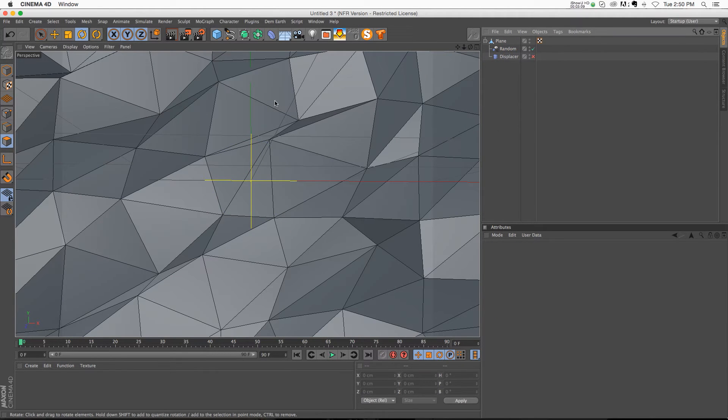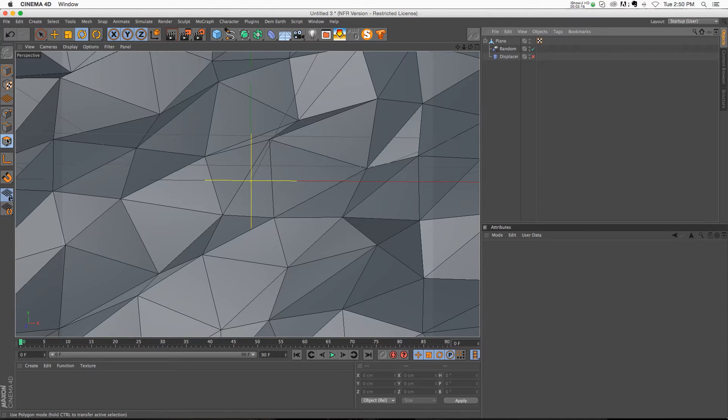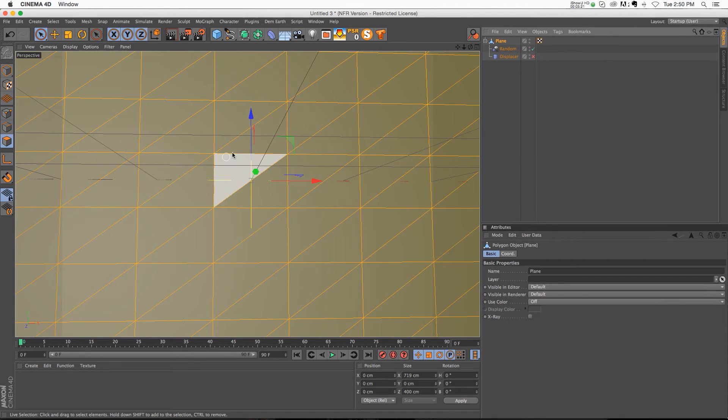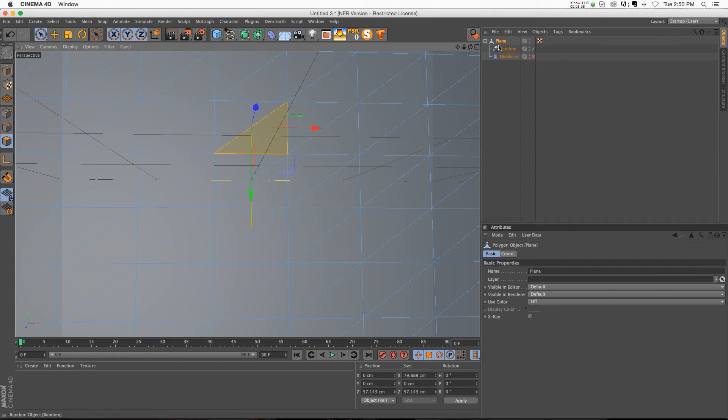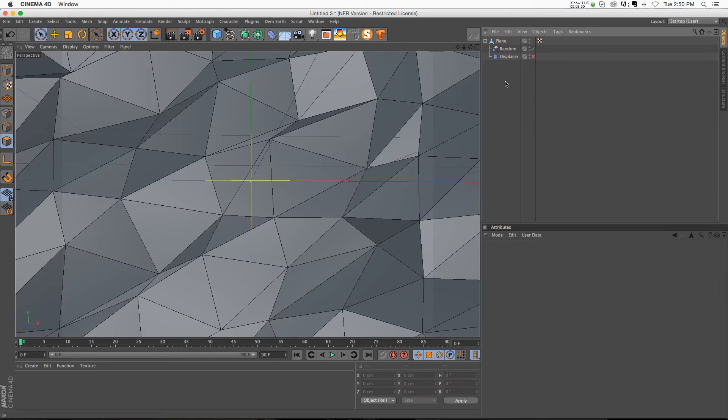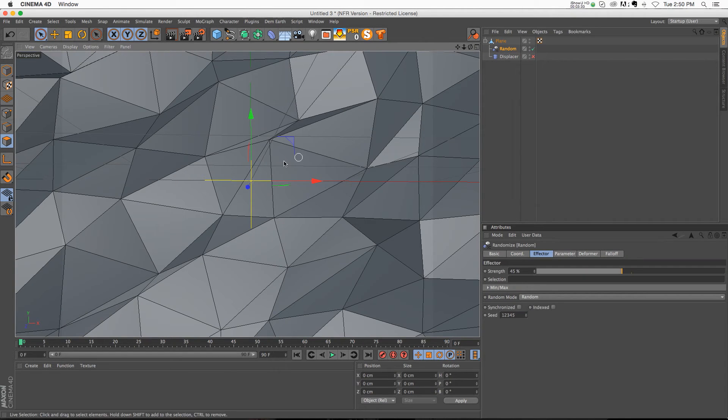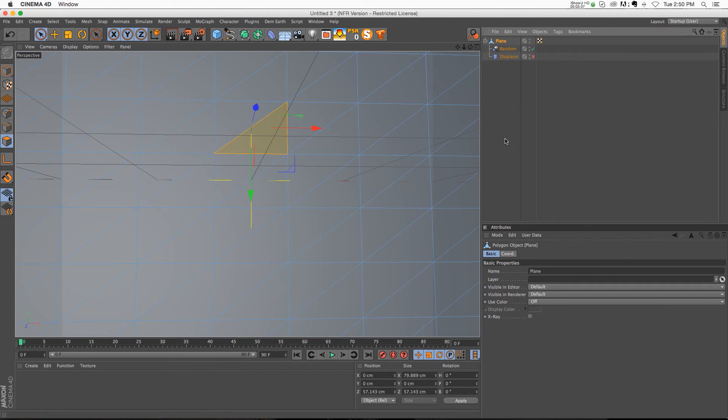So now comes the tricky part, because we want to add a new texture to each of these faces. And it seems like it would be easy. You just go to your face mode and you go to your selection tool and you click on your plane. But you can see that the second we click on our plane, that random effector is no longer affecting the plane. And if we click off of it, it goes back. We can't actually click the faces after they've been deformed, but only before, and then it's kind of hard to texture them.